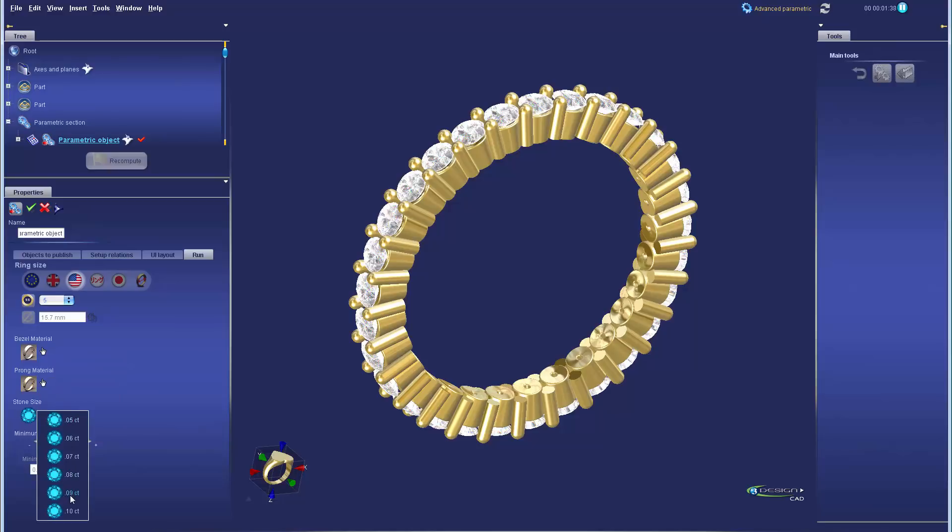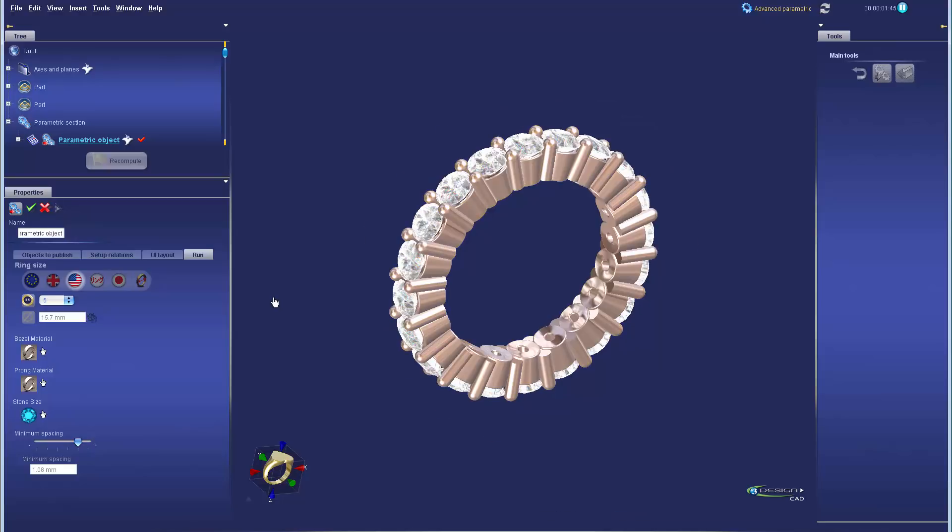Finally in part three I'll show you how to use the parametric object from the library and finalize it so it's ready for 3D printing or milling.